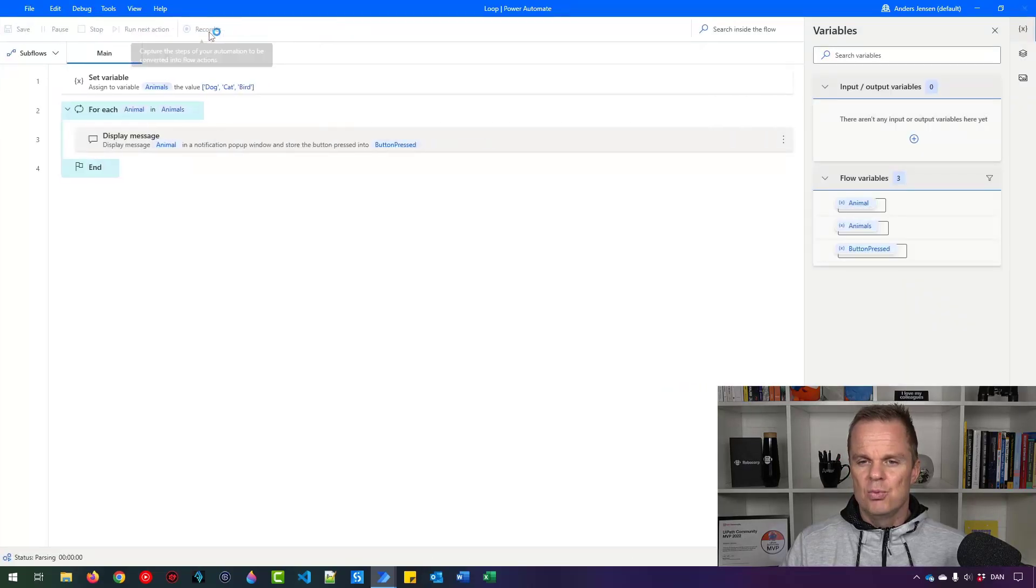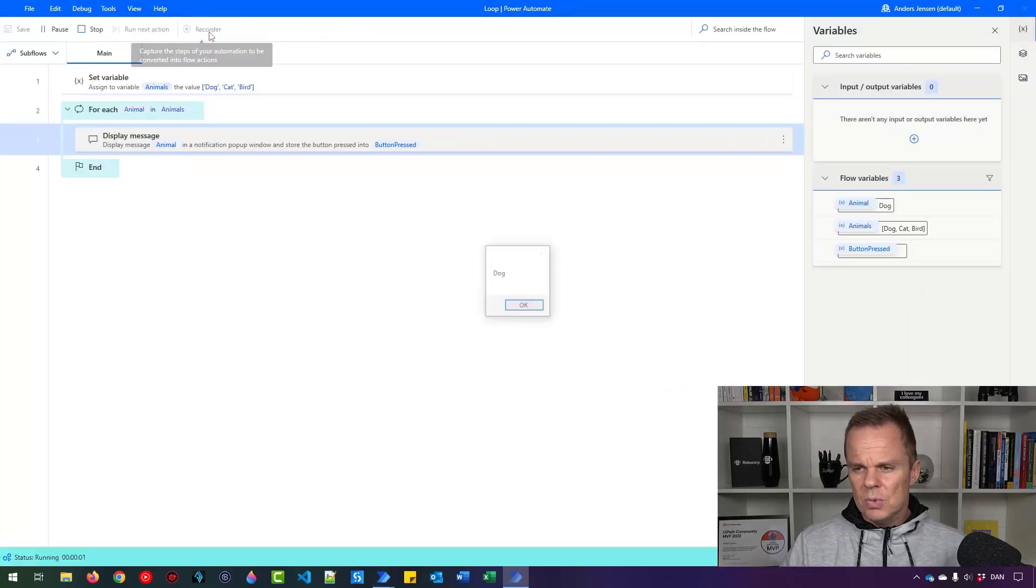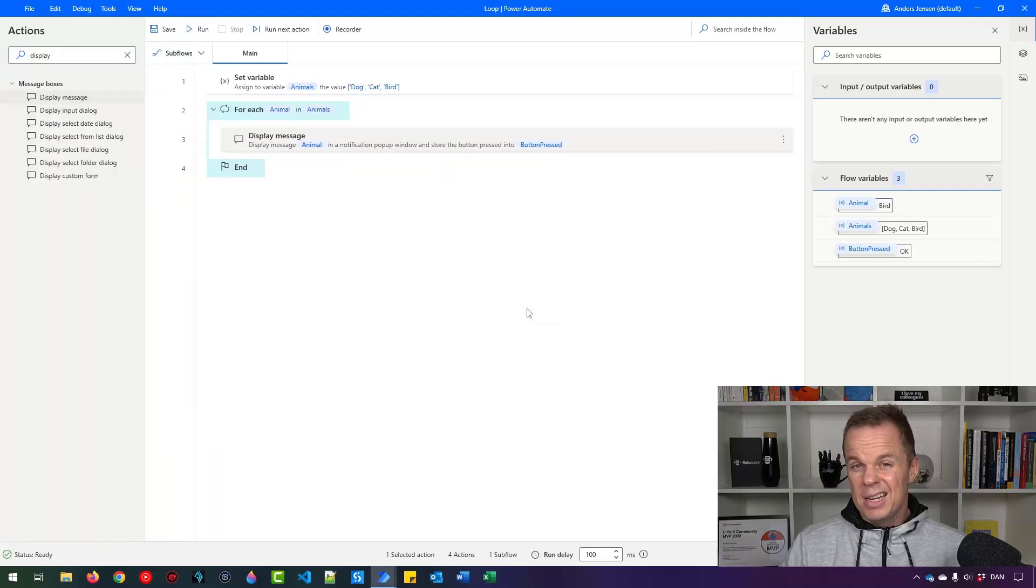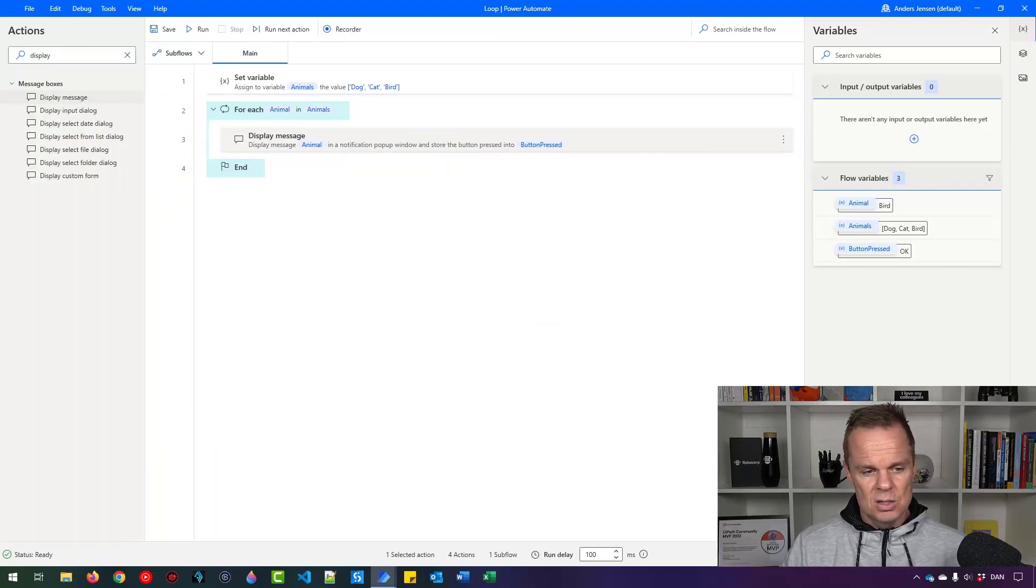I click run. Dog. Cat. Bird. That's how easy it is to use a foreach.